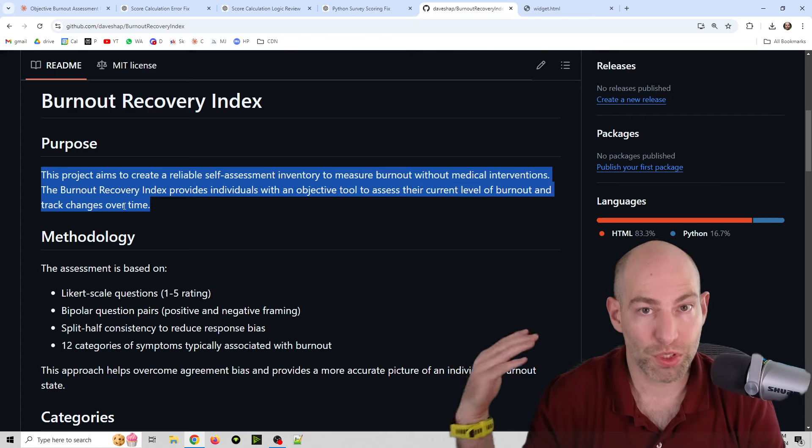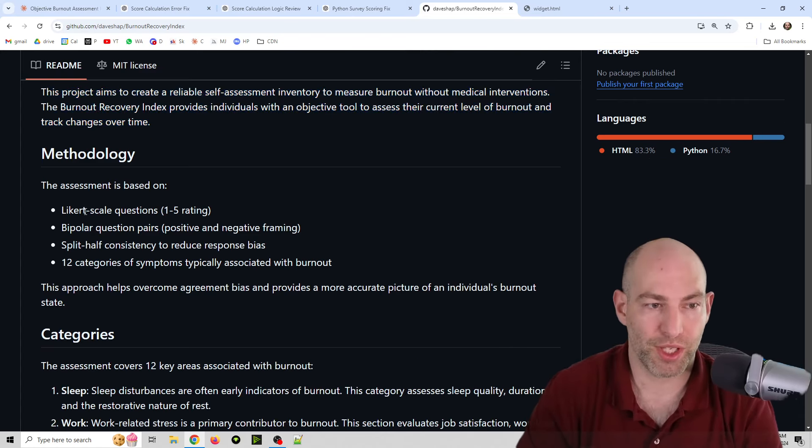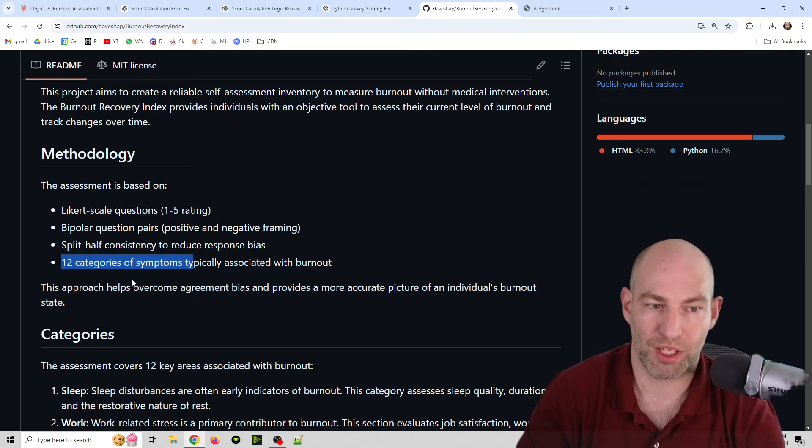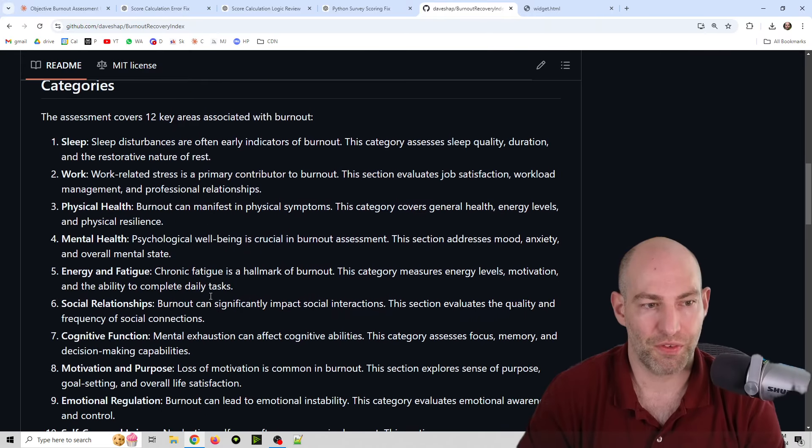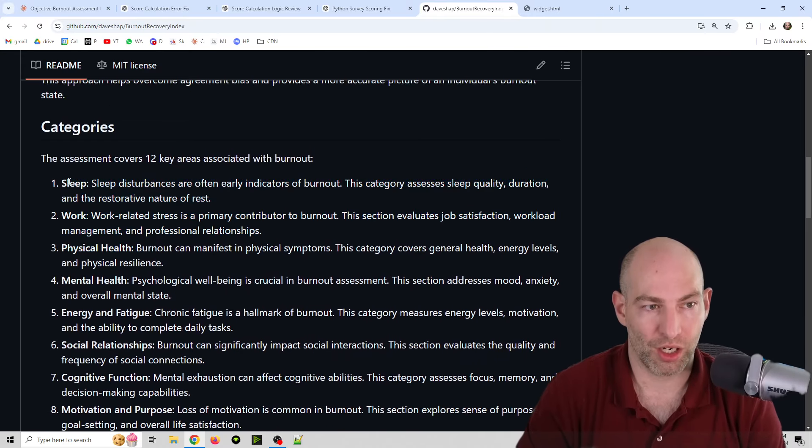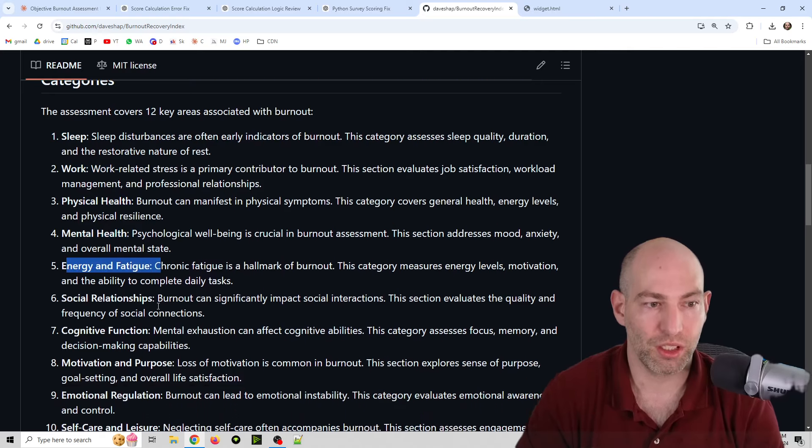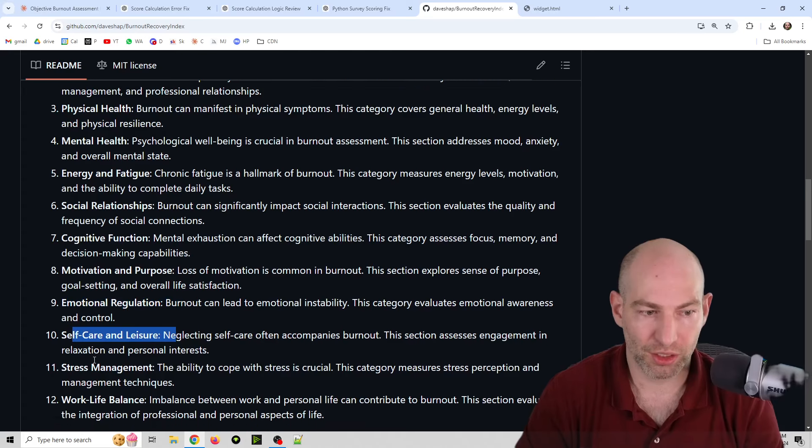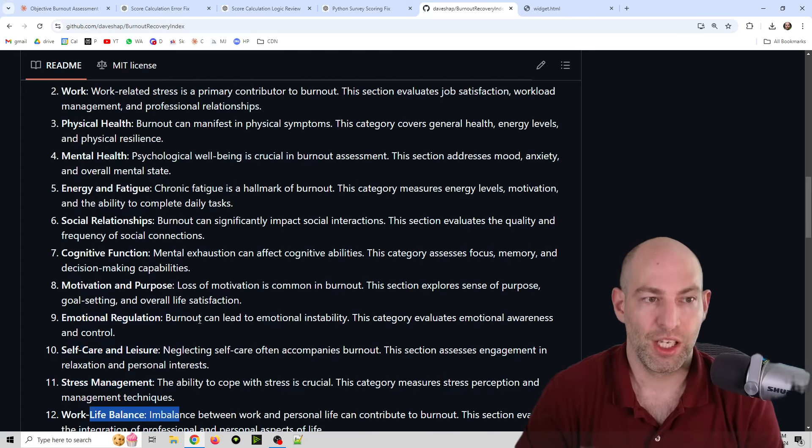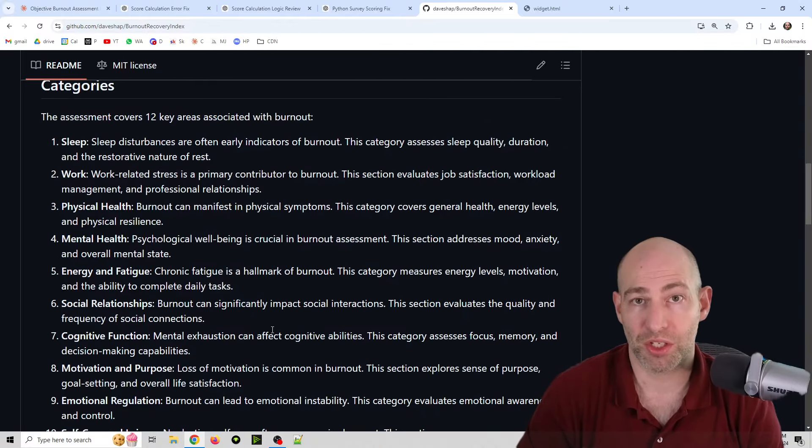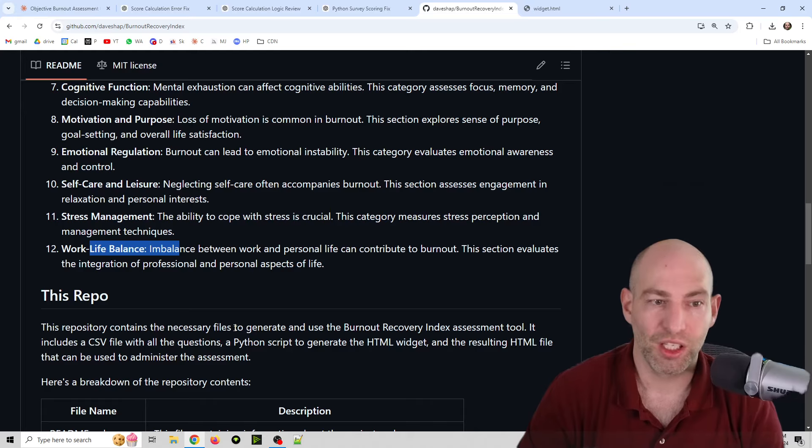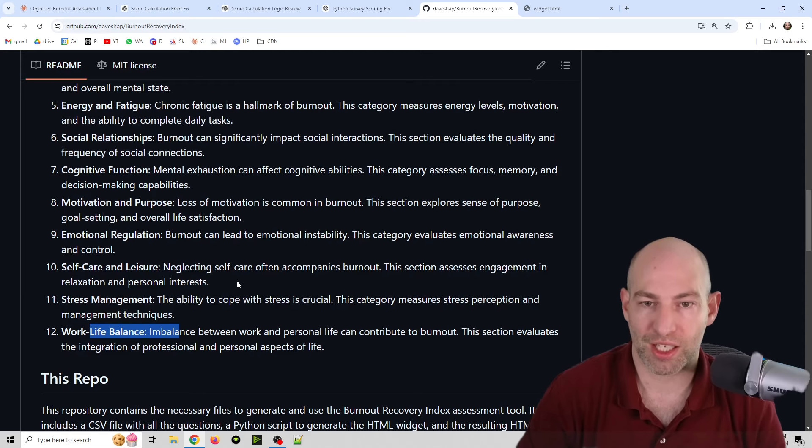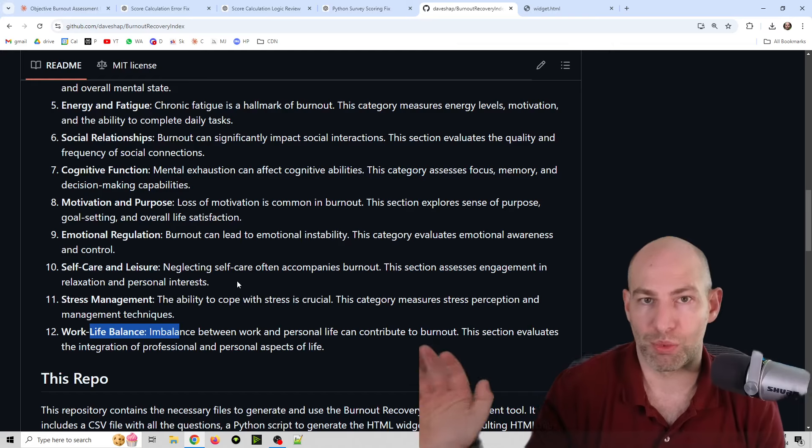The purpose is to give you specific numbers. We use Likert scale, we use bipolar questions, split half consistency to reduce bias, and then we have 12 categories of basically 12 clusters of symptoms. The categories that we cover are sleep, work, physical health, mental health, energy and fatigue, social relationships, cognitive function, motivation and purpose, emotional regulation, self-care and leisure, stress management, and work-life balance.